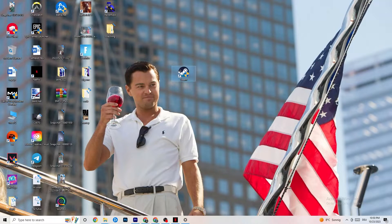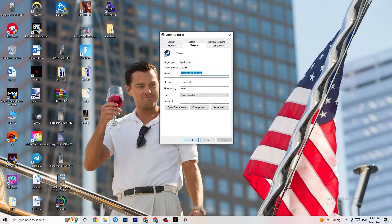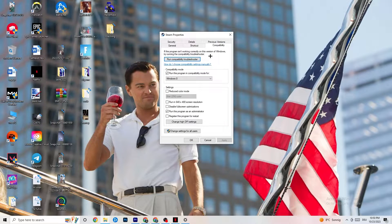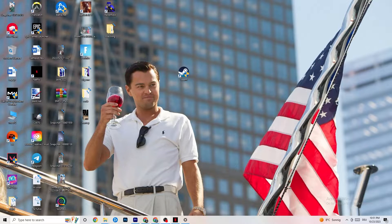If that doesn't fix it, close the game and launcher, right-click your launcher again and go to Properties. Click on the Compatibility tab and copy these settings: enable 'Run this program in compatibility mode for' and select the latest version available — for me that's Windows 8. Disable reduced color mode, disable 640x480 screen resolution, disable full screen optimizations, and enable 'Run this program as an administrator'. Click Apply and OK, then restart your PC.